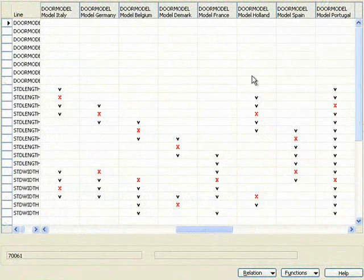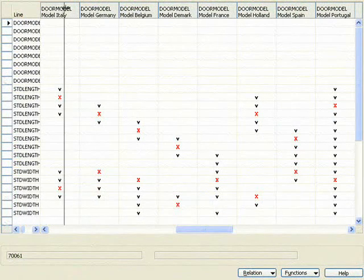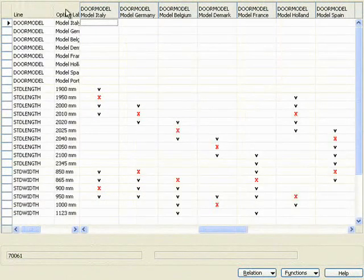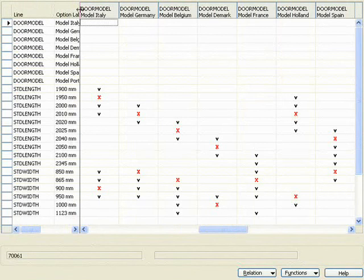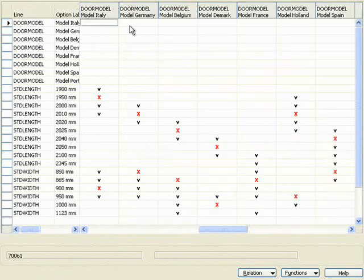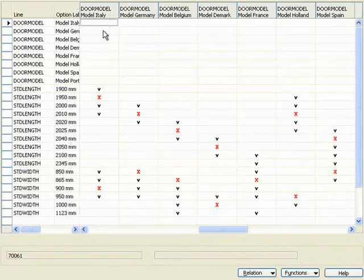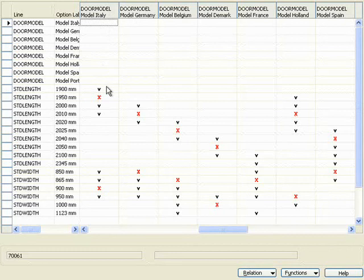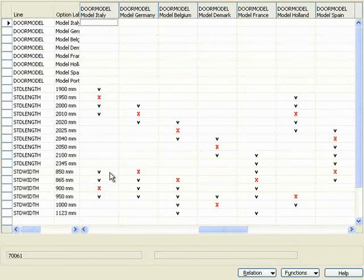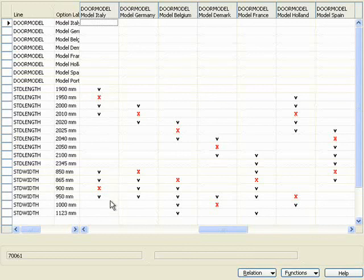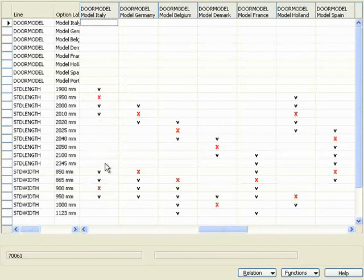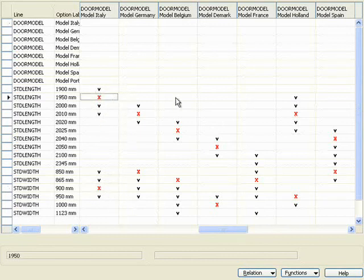You see here how for every door model, which is what you see on top, my Model Italy, I have these lengths available, and these widths available. Within these lengths and widths, I have the X's, which are my defaults.